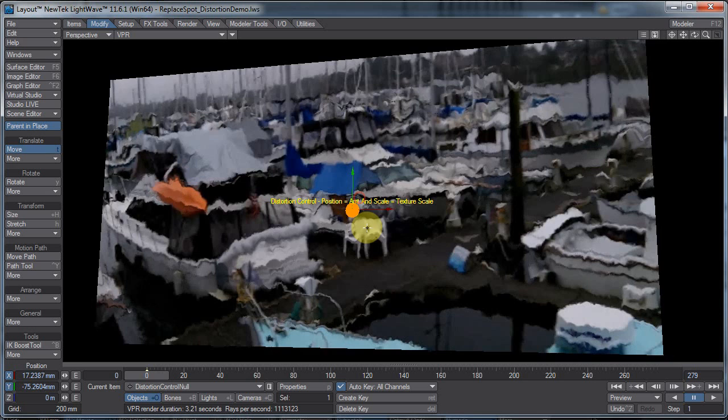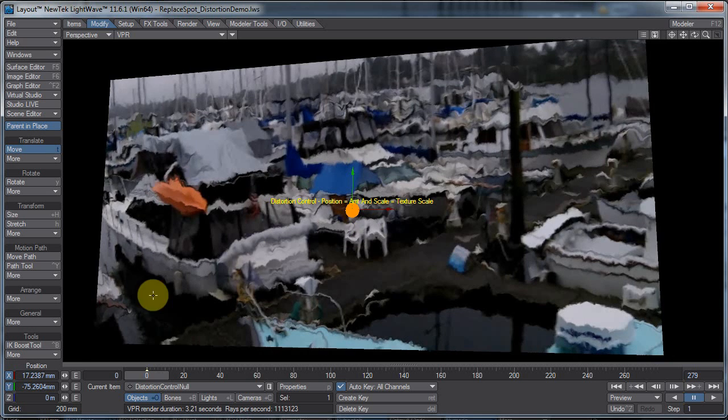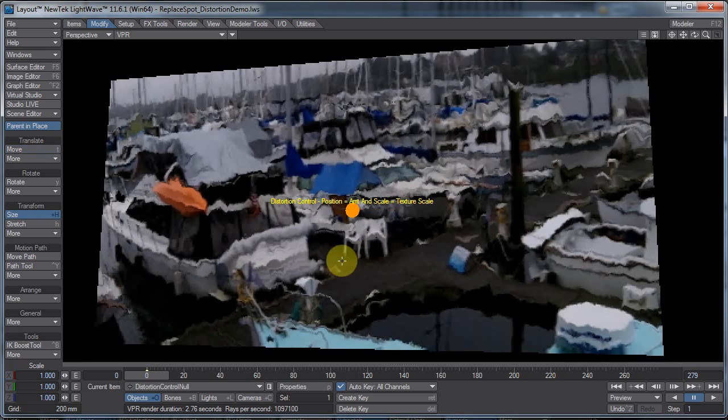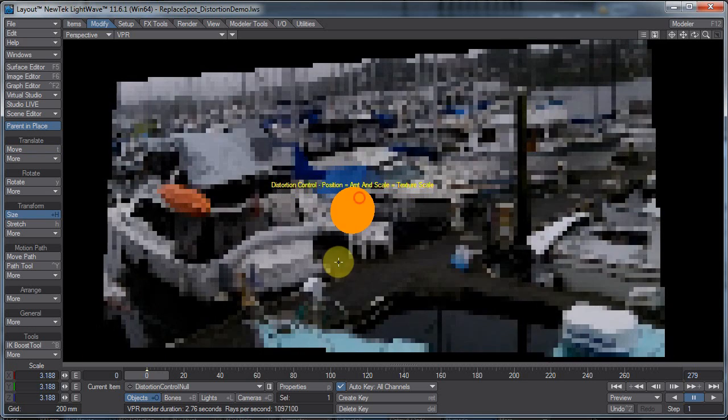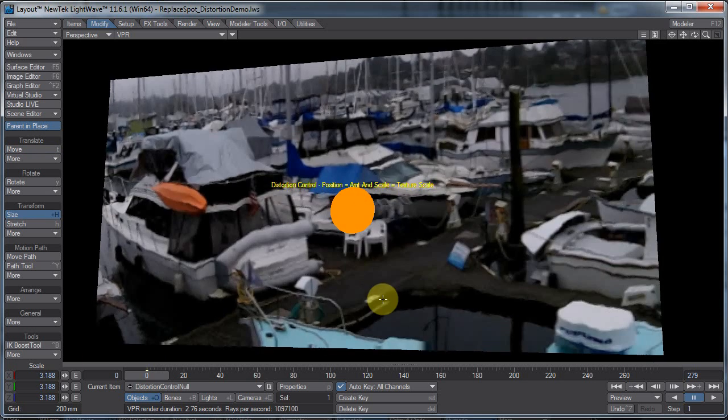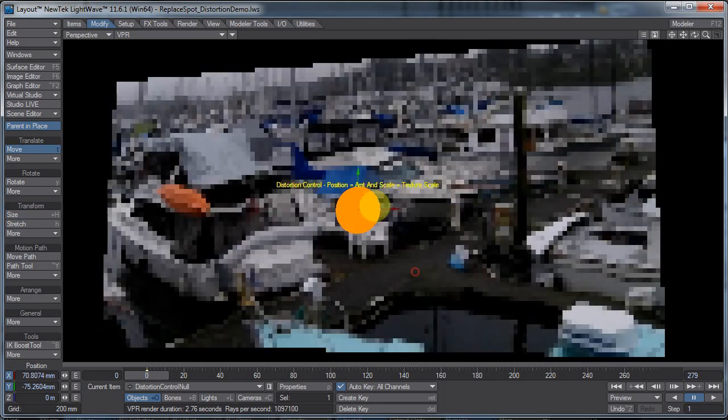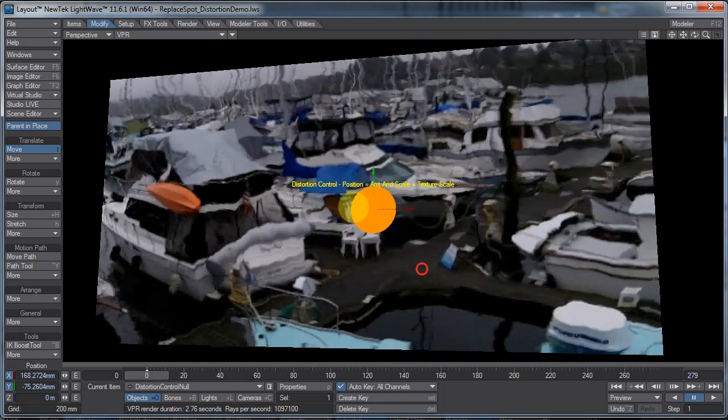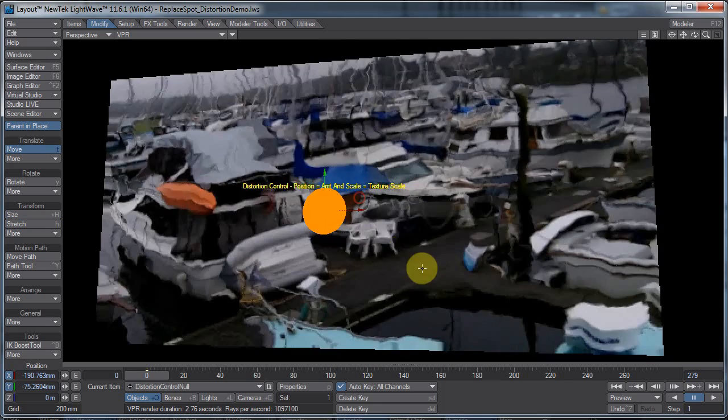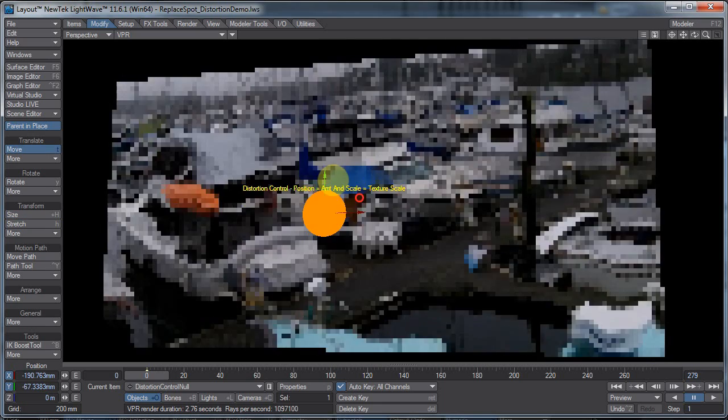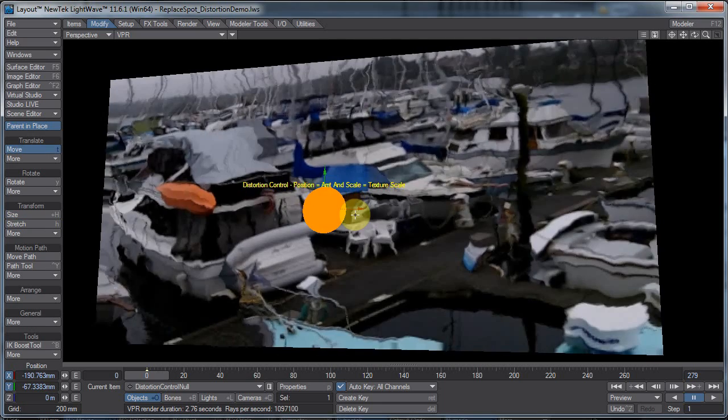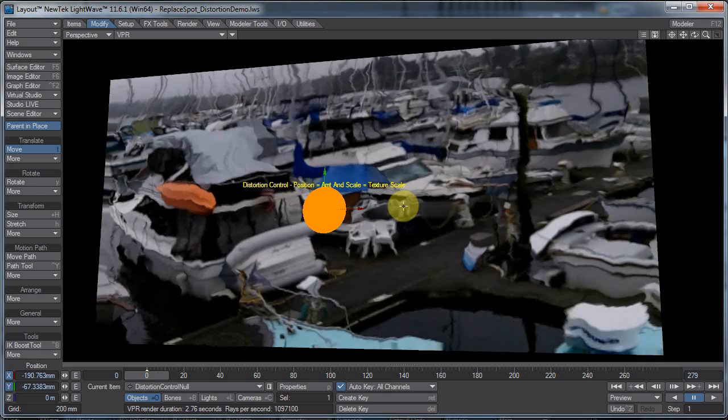And I also have it set up so I can actually scale up the null to scale up the texture. So I don't know if I'll use this for anything, probably not. But one thing that could be used for is for doing kind of like a...